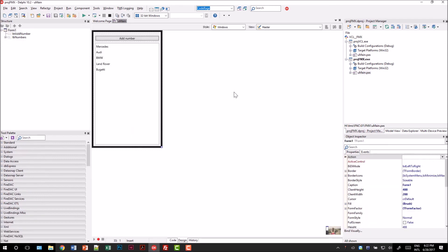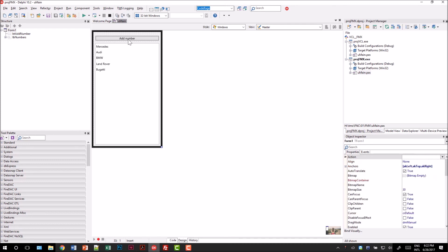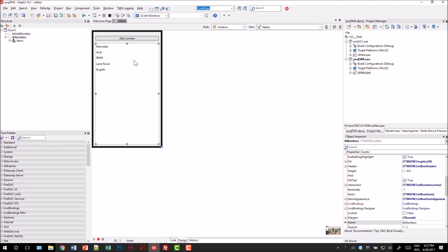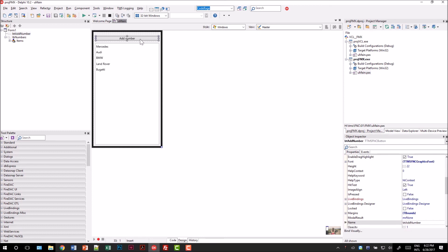Let's look at the FireMonkey application. You see that the form already looks similar at design time. Again we have two components, one is the button and the other one is the list box. Notice that everything is absolutely exactly the same. The look and feel is the same and also the properties are the same.